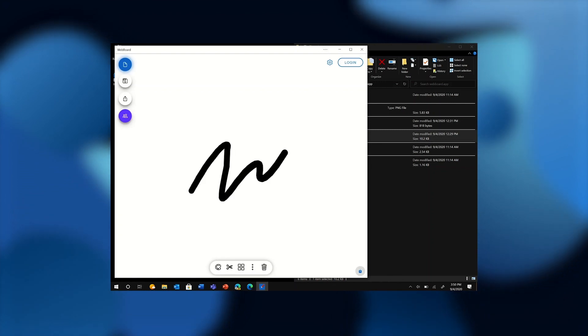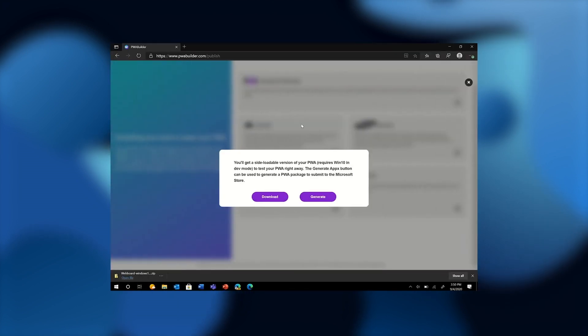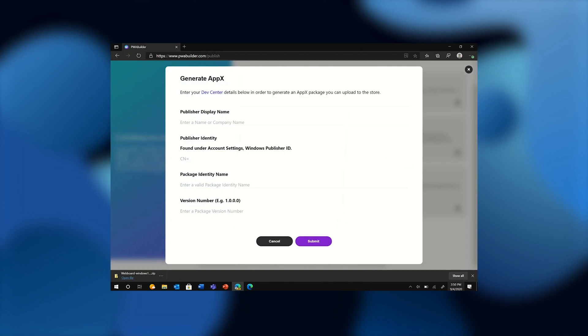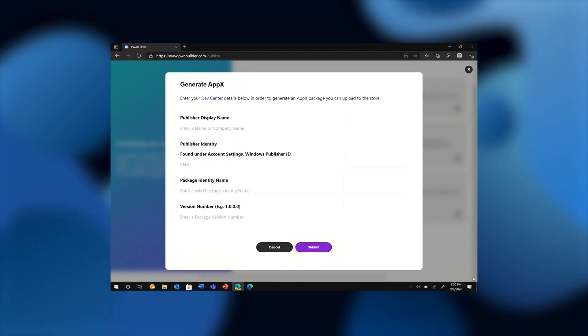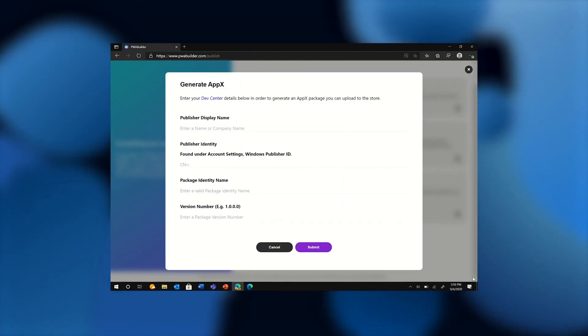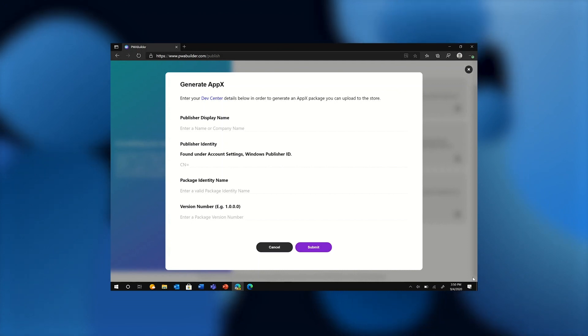Now if I were submitting this app to the store, PWA Builder could also help me with signing the app appropriately given my partner center credentials.